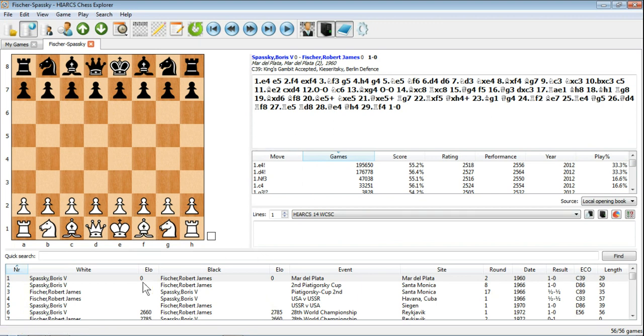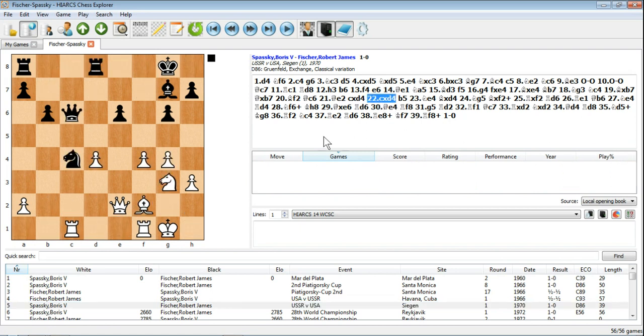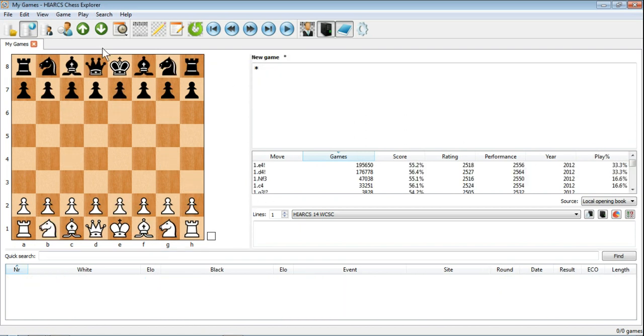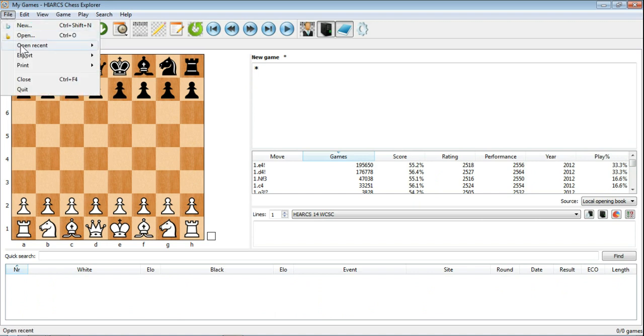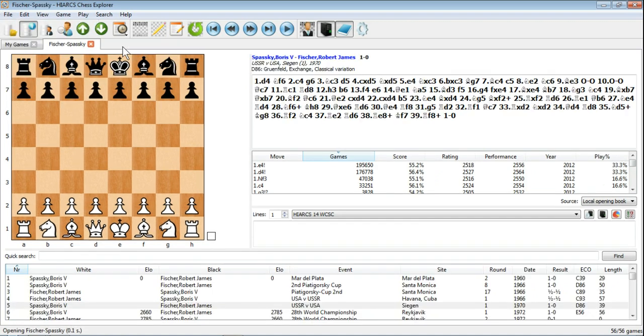There's a very nice touch with this by the way. If we just jump forward to another game, let's pick Game 5 at random. And now if we close down that database, and however we like to open it, I'm just going to do it by the Open Recent, go back to Fischer Spassky, you'll see that we're back in that game again, the fifth game.